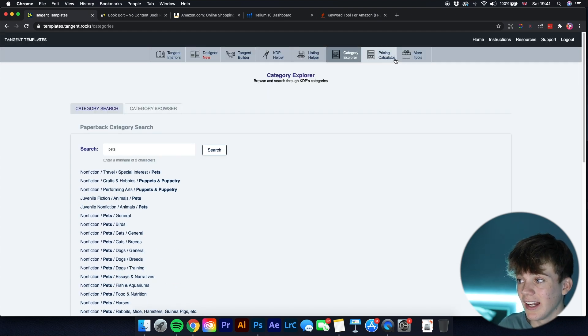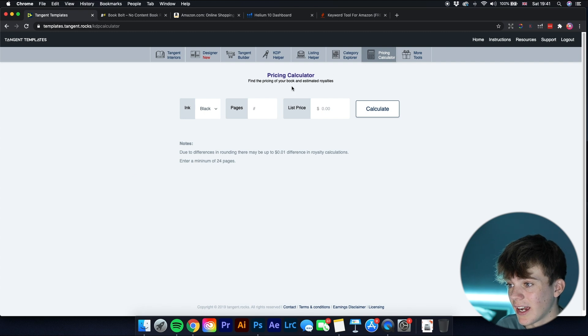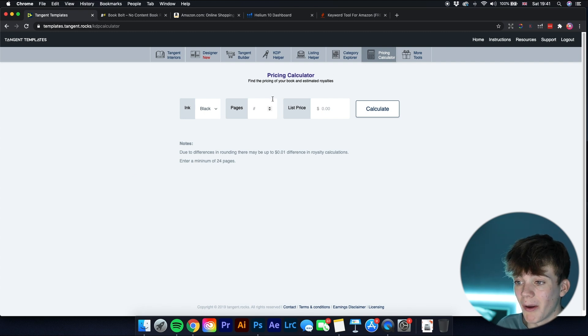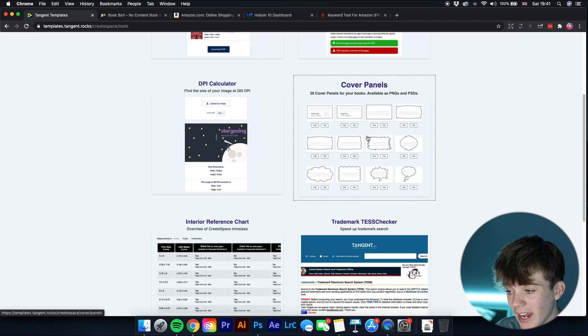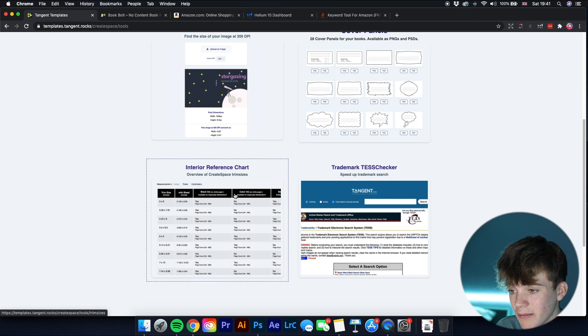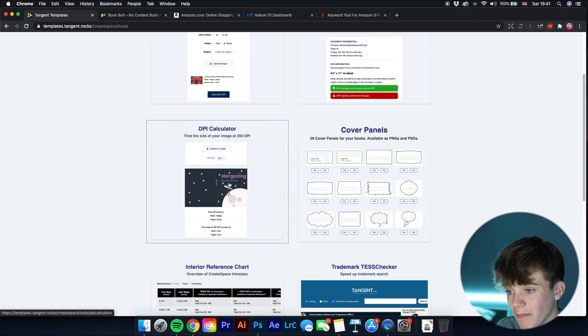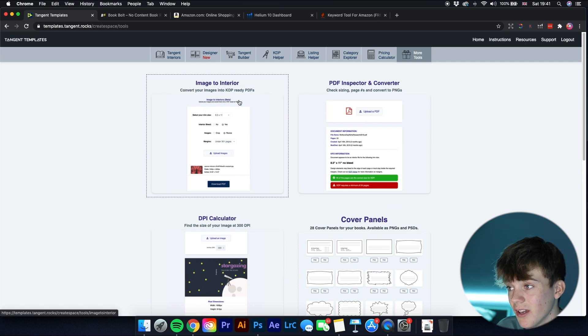If I click Pets then search, it shows the different paths to get into that category. There's also a pricing calculator to see how much profit you'd be earning, plus tools like cover panels, trademark search, interior reference chart, DPI calculator, and image to interior. There are really loads of great tools that can help boost your Amazon KDP business.